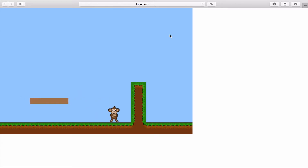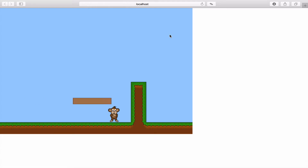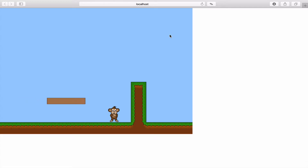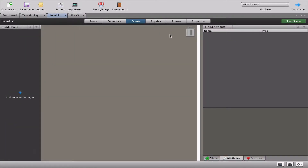I've got to warn you, this is one of our advanced videos, so to follow along you really need to know what you're doing in Stencil. If you've just jumped to this video but don't know how to create movement, shooting, jumping, or collisions, you're going to get really confused. With that warning aside, let's go and see what we've got so far.